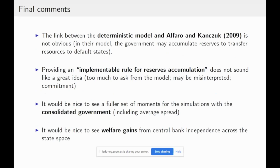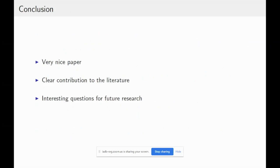On implementable routes for reserve accumulation, he mentions this in the paper — I think in general it's a bad idea, but we can talk more about that later. More results about the consolidated government would also be useful. But overall, it's a very nice paper with a clear contribution to the literature, and there are some interesting questions for future research. Thank you very much.